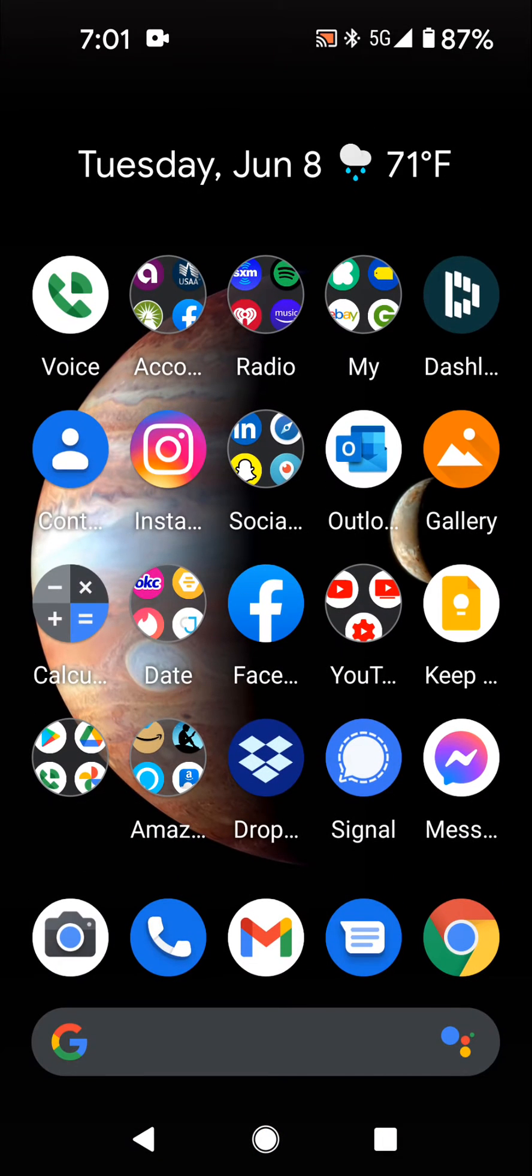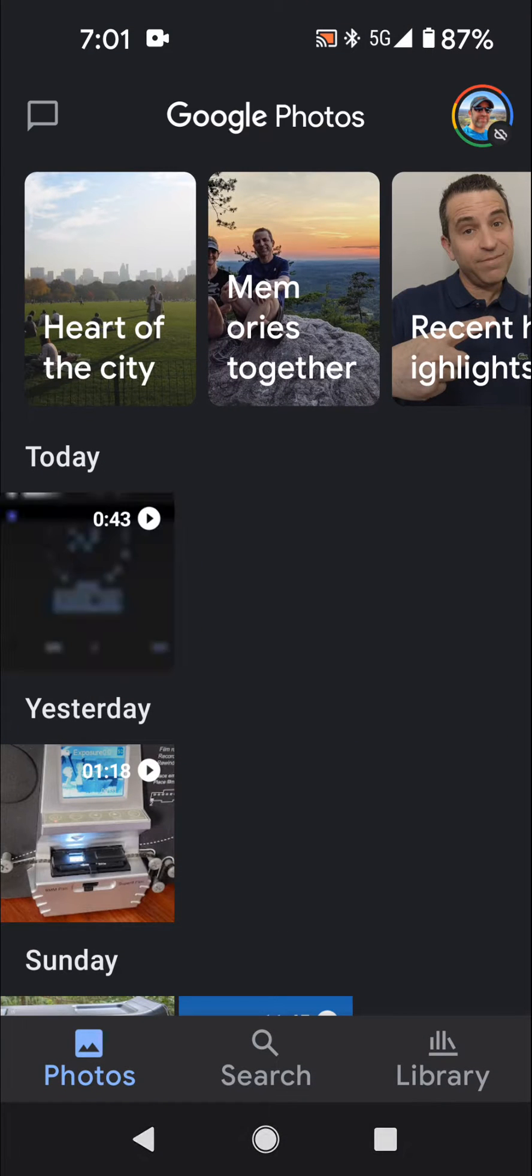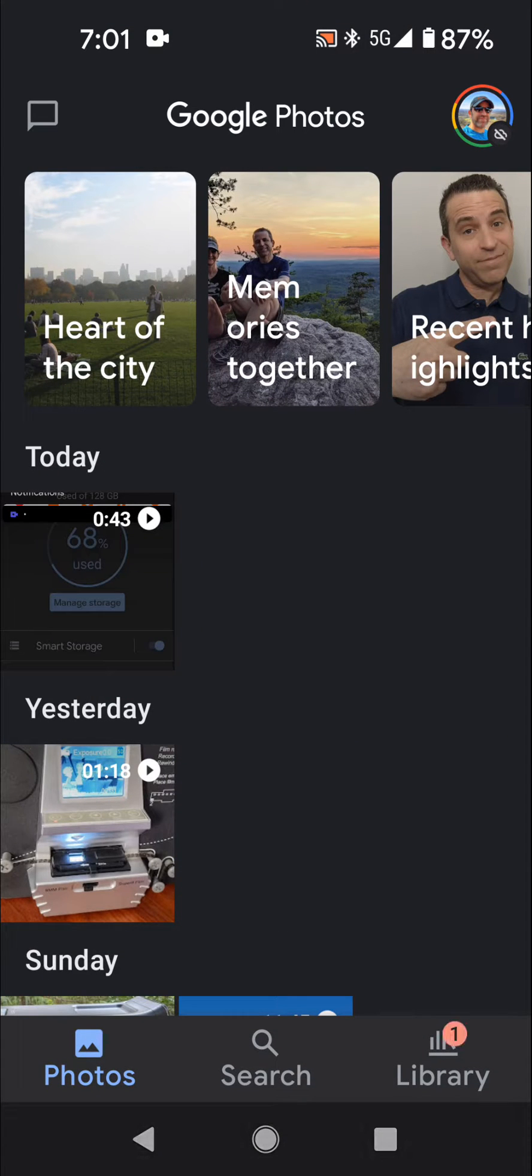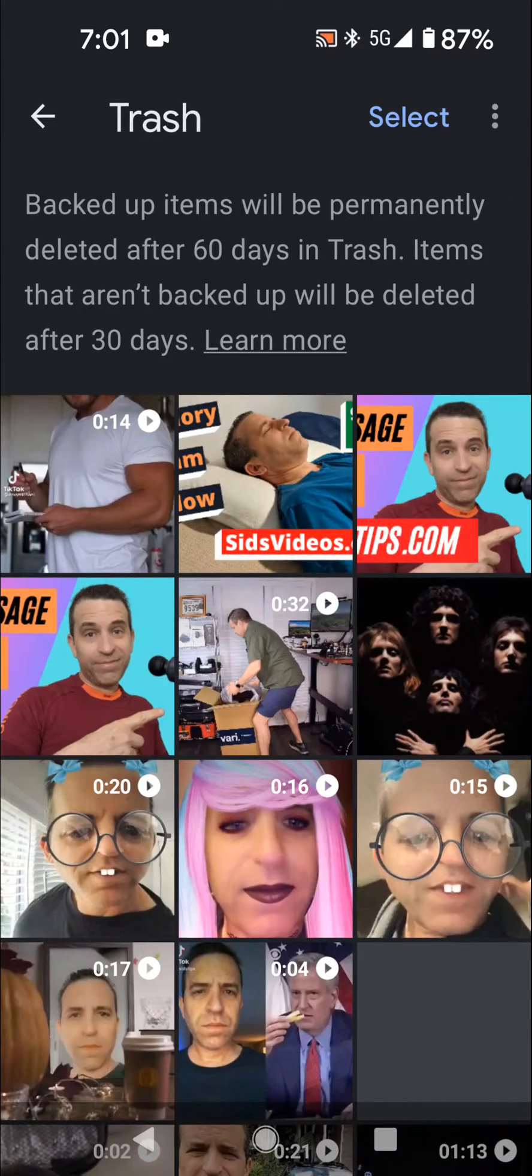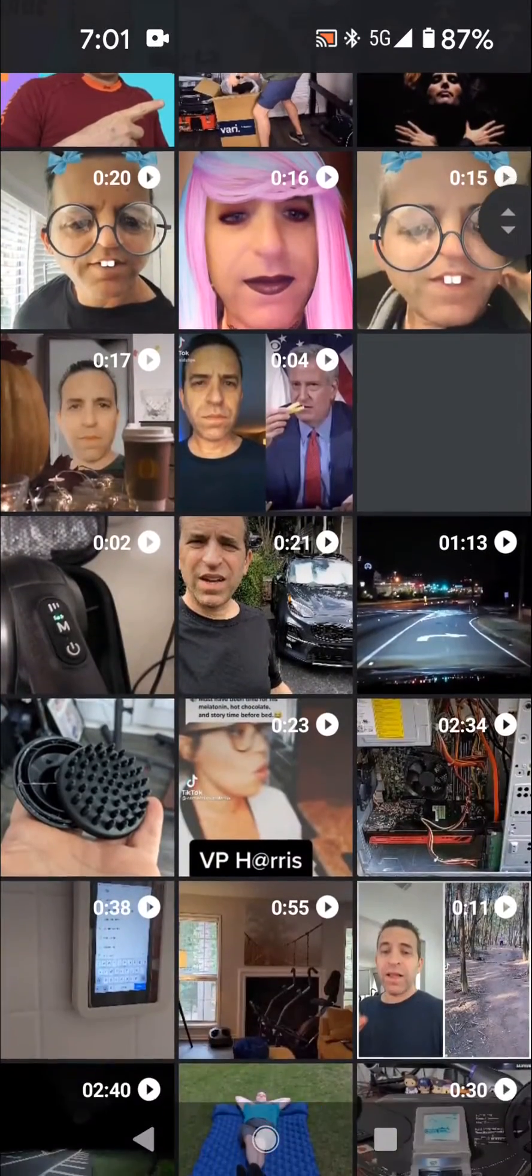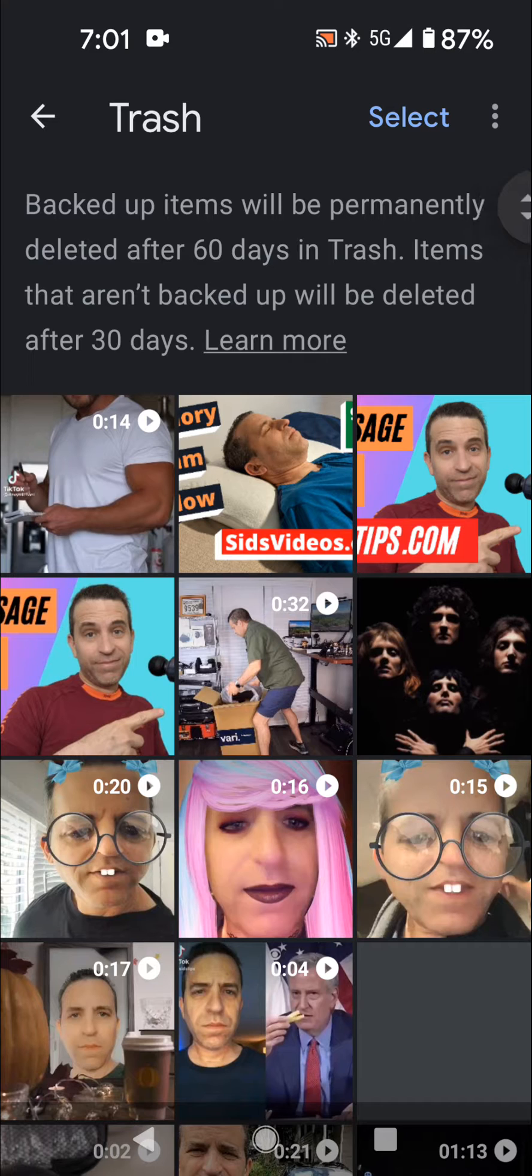What I have done, because I've deleted all the files, I've gone into my photos app, Google Photos, and I went to library and trash. And sure enough, all the ones that I deleted are sitting right there.